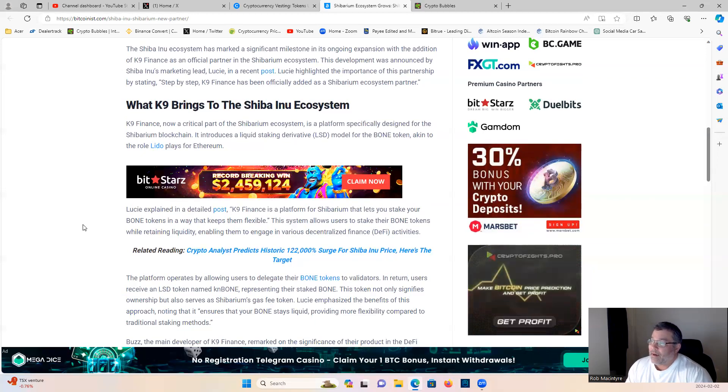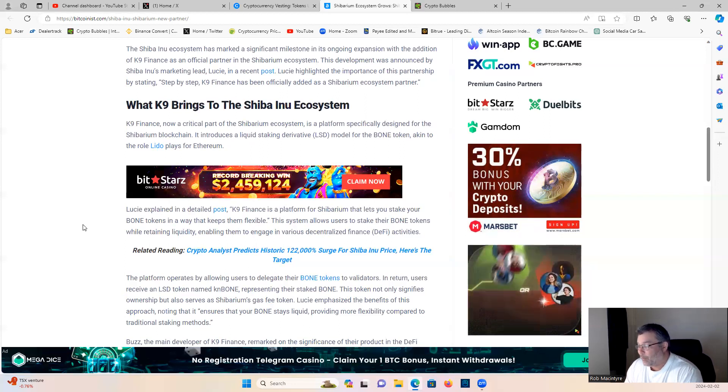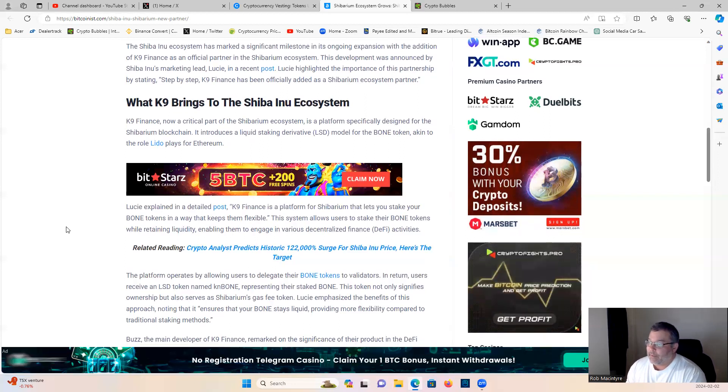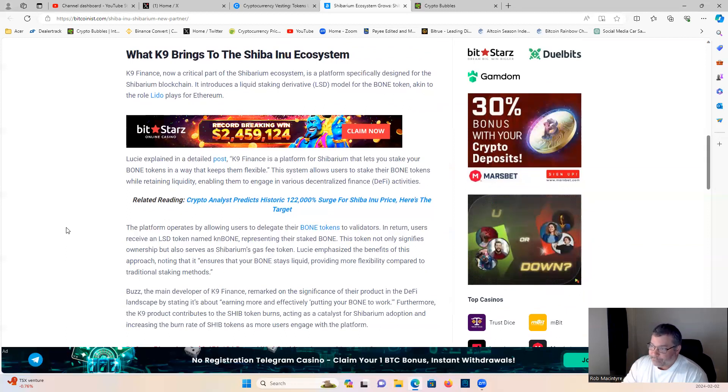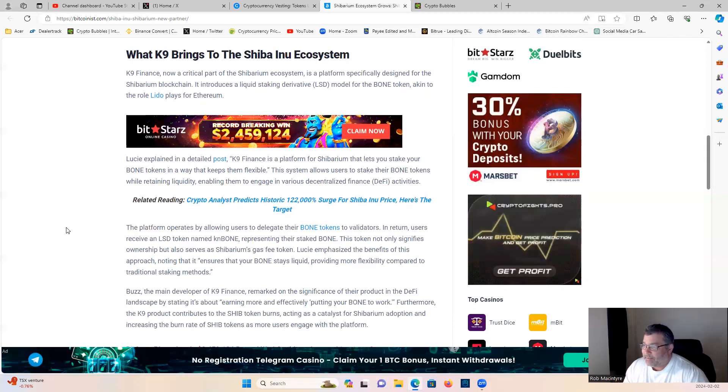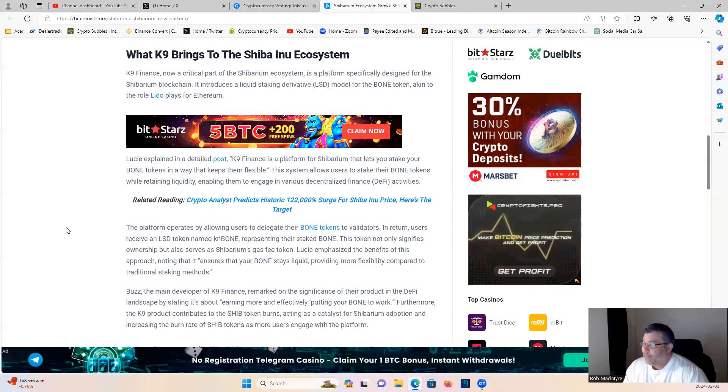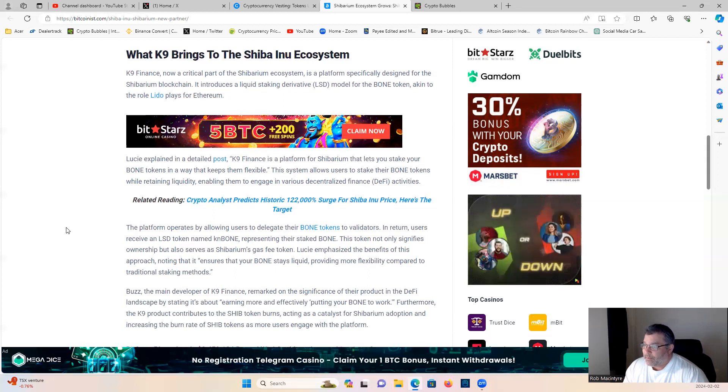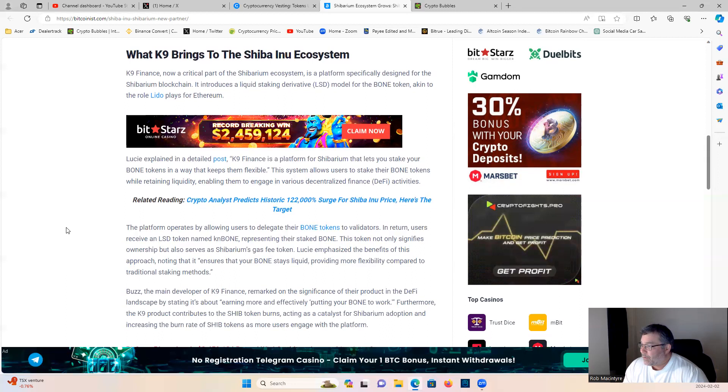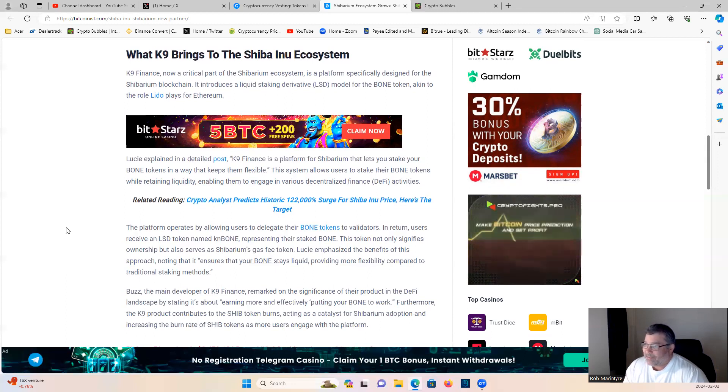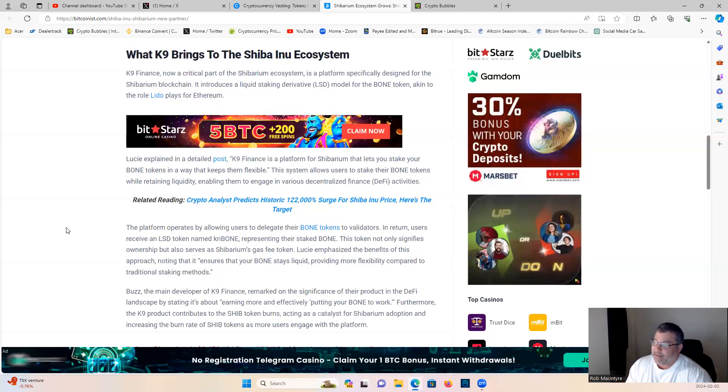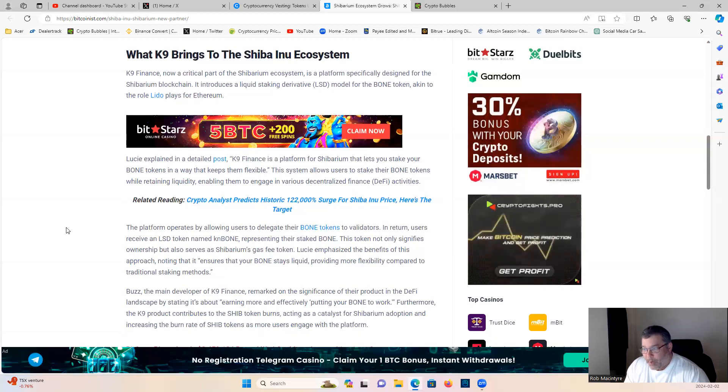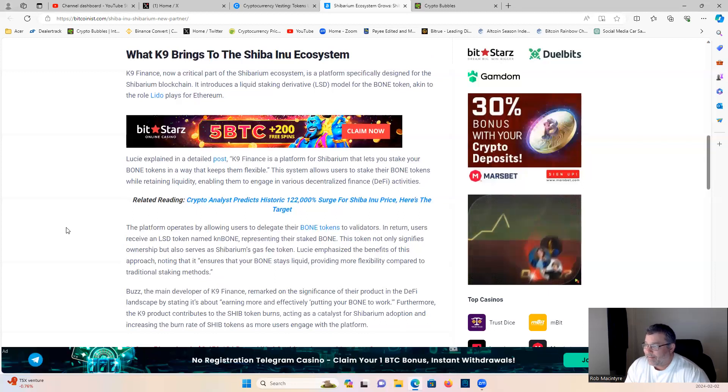Canine Finance, now a critical part of the Shibarium ecosystem, is a platform specifically designed for Shibarium blockchain. It introduces a liquid staking derivative model for the bone token, akin to the role Lido plays for Ethereum guys. So very very bullish. Lucie explained in the detailed post, Canine Finance is a platform of Shibarium that lets you stake your bone tokens in a way that keeps them flexible.